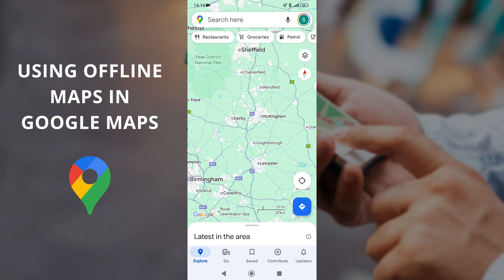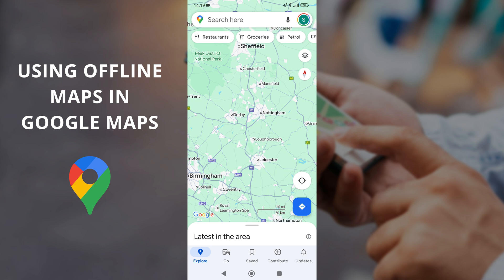Another benefit to using offline maps is that you're not actually using your mobile data to render the maps as you go. By saving them offline you can do all of that on Wi-Fi, which is really handy if you're on a pay-as-you-go tariff or you're capped for a certain amount of mobile data — it stops you going over your limits.